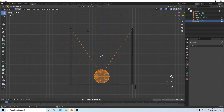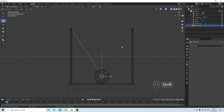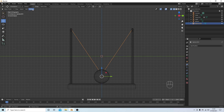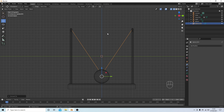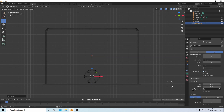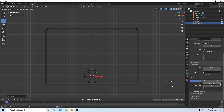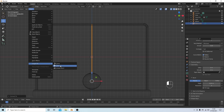Press A to select everything, then P to bring up the Separate options and select By Loose Parts. Press Tab, left click on one of the lines, hold Shift and left click on the second one, then Ctrl J to join these. Come up to Object mode. Go to Object, Convert To Curve. Select the curve button and in the Geometry box make sure Round is selected. Take Depth up to about 0.02 — on something this small I wouldn't go higher. Then back to Object, Convert To, and select Mesh.